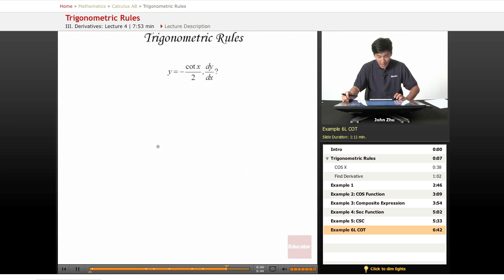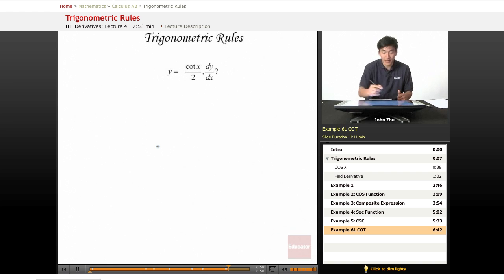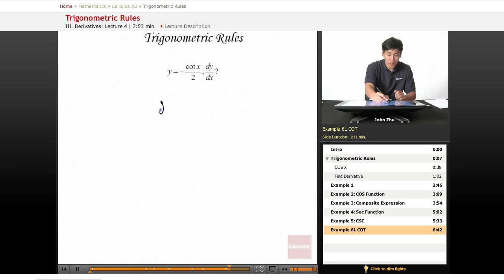And now we have a cotangent term, which is the final trig rule that we haven't talked about, we haven't applied. So let's go ahead and look at this one.